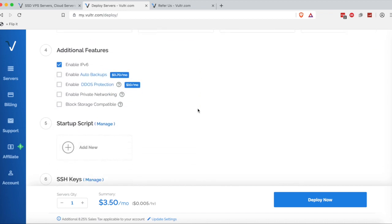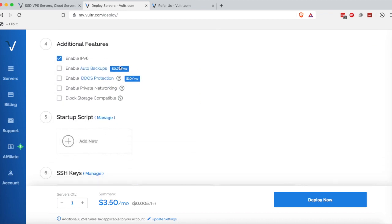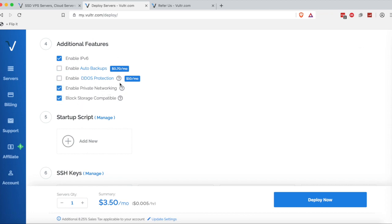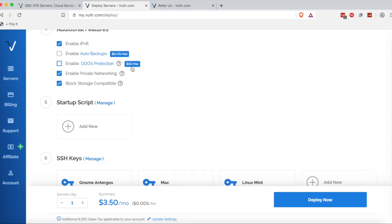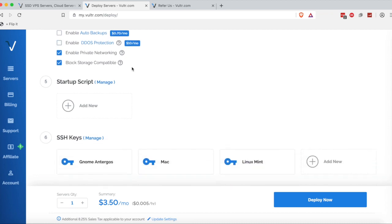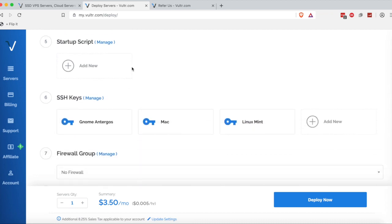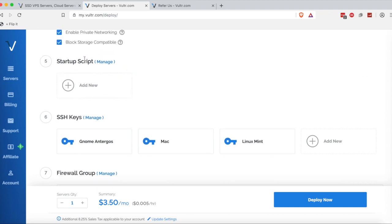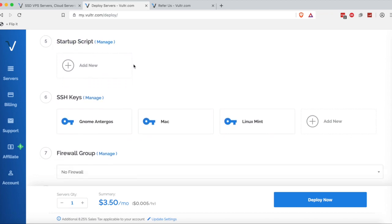Next up, we have the additional features options. I would go ahead and tick Enable IPv6 just because it doesn't cost anything extra. I would also tick these just because they don't cost anything extra. I wouldn't tick these because they do cost something extra. It's pretty straightforward and self-explanatory. Maybe I'll cover those in a later video. Next up, we have the startup script option. Just go ahead and ignore that.